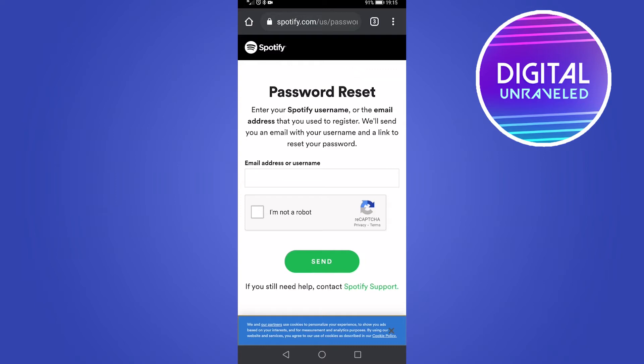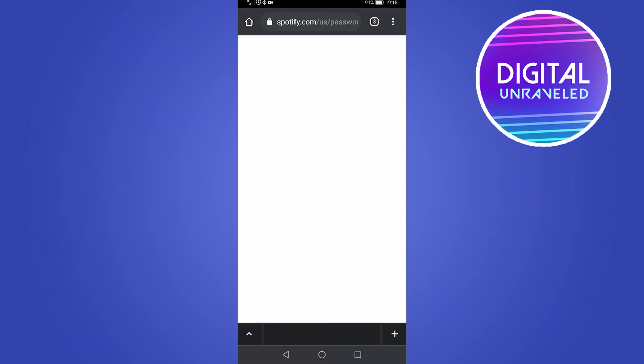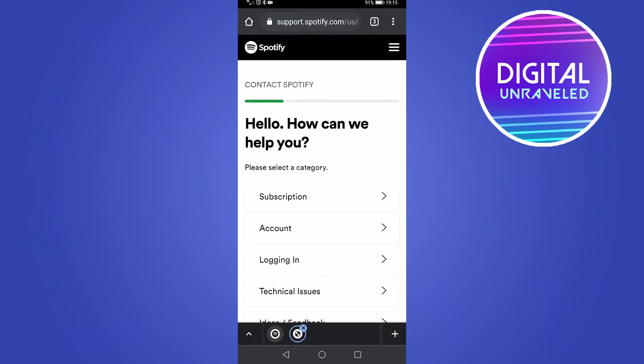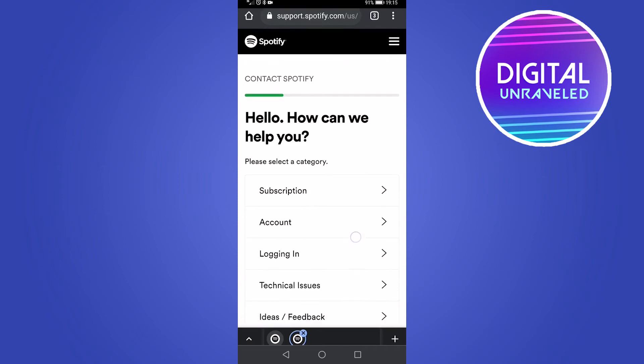This is the screen where you need to type in your email address or your username. Since we don't know that, we need to go where it says 'If you still need help, contact Spotify support.' Tap on that green highlighted text that says 'Spotify support,' and now you'll be on this page that says 'Hello, how can we help you?'